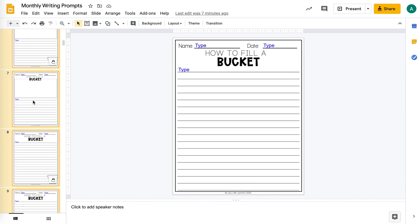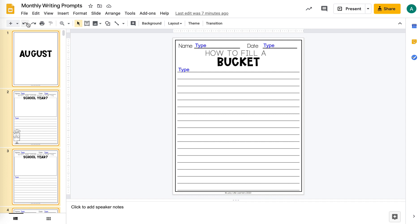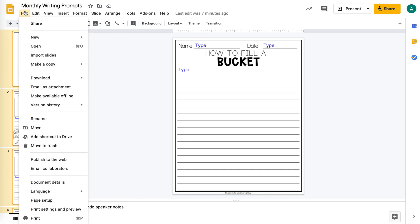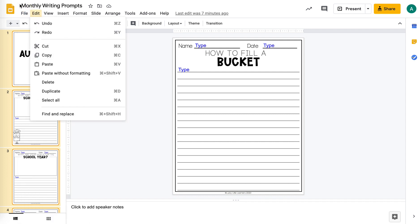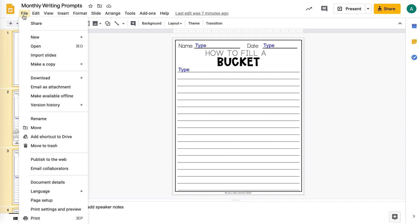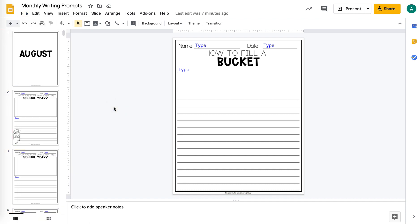So then all of these are selected. And then I'll go through the same process file, make a copy, selected slides. And you can make a new file just like that.